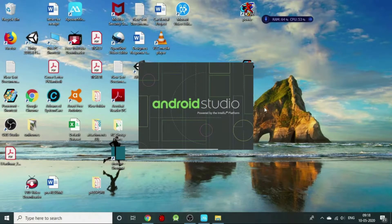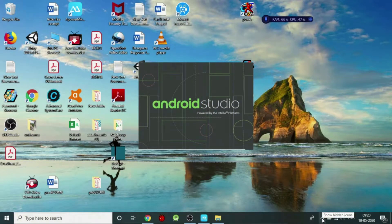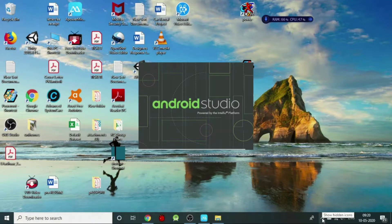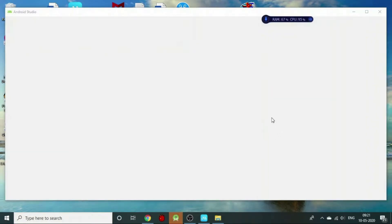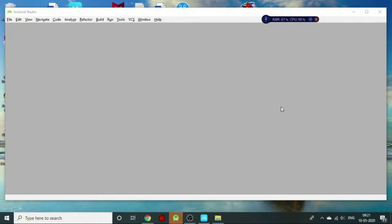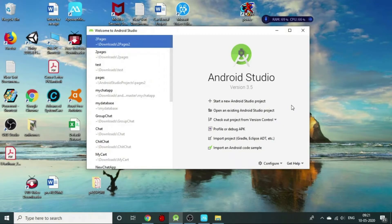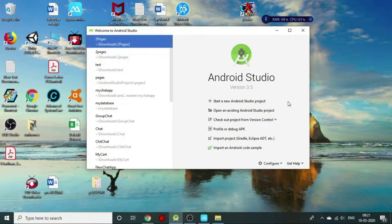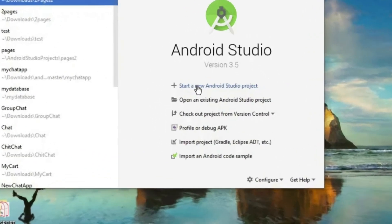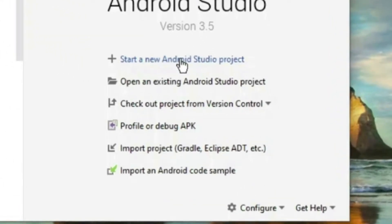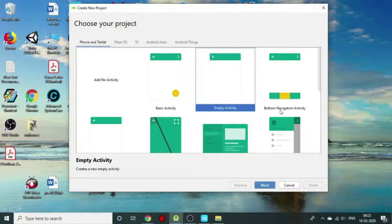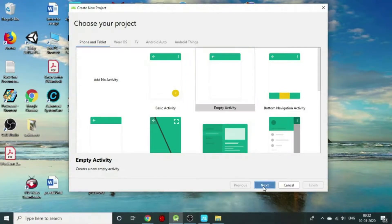First, we will need to launch Android Studio. As you can see, Android Studio has been launched where we need to start a new Android Studio project. We will click on the first option, select the settings, and click next.